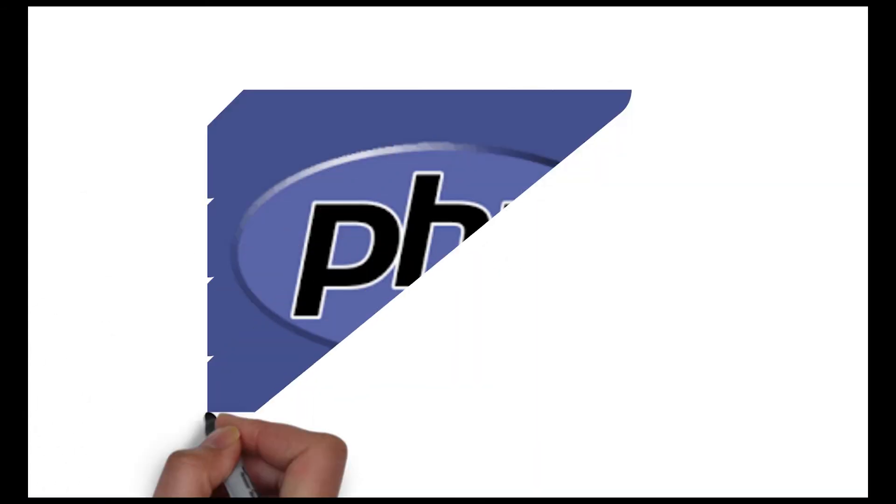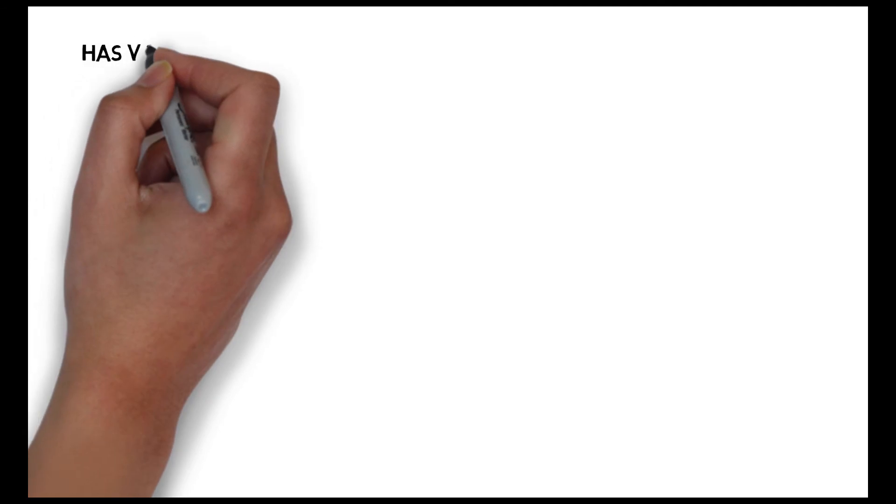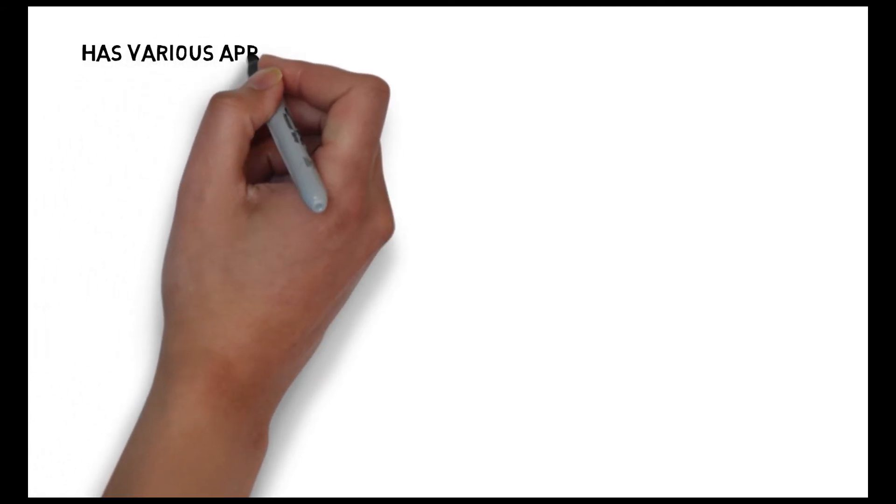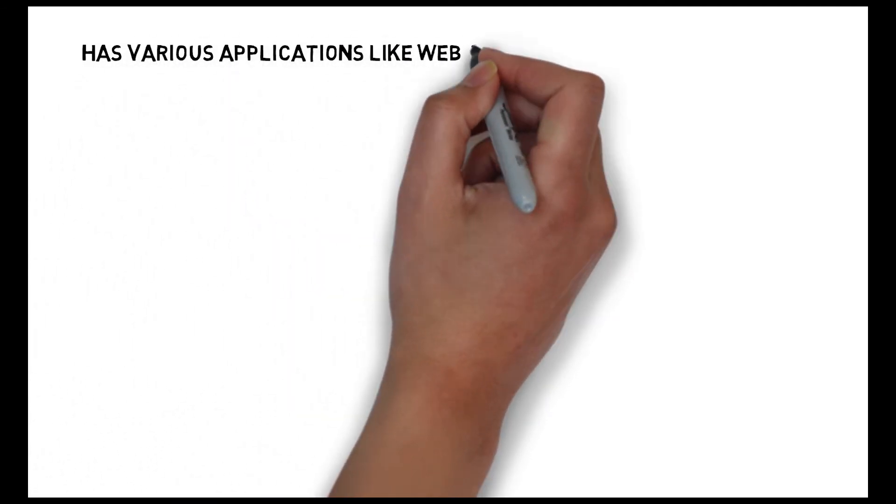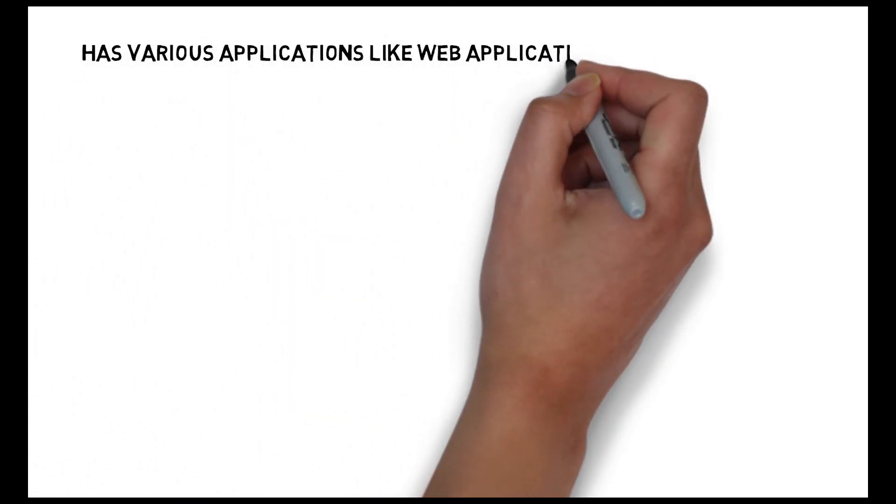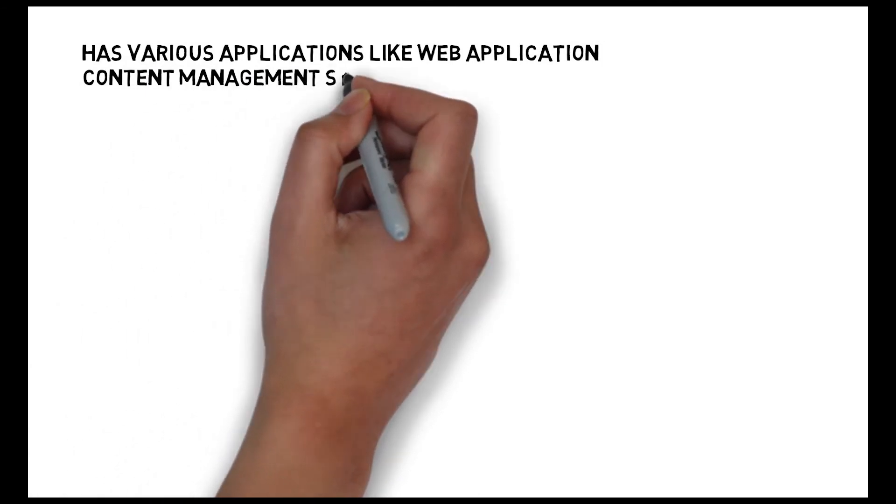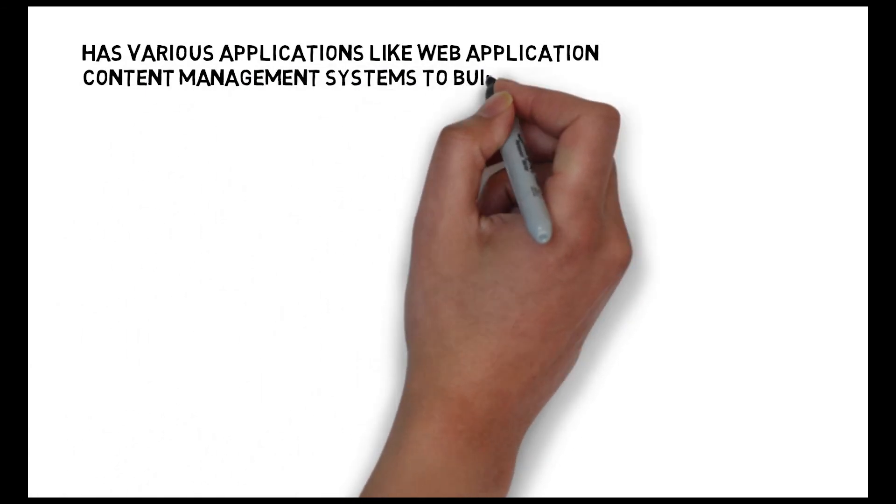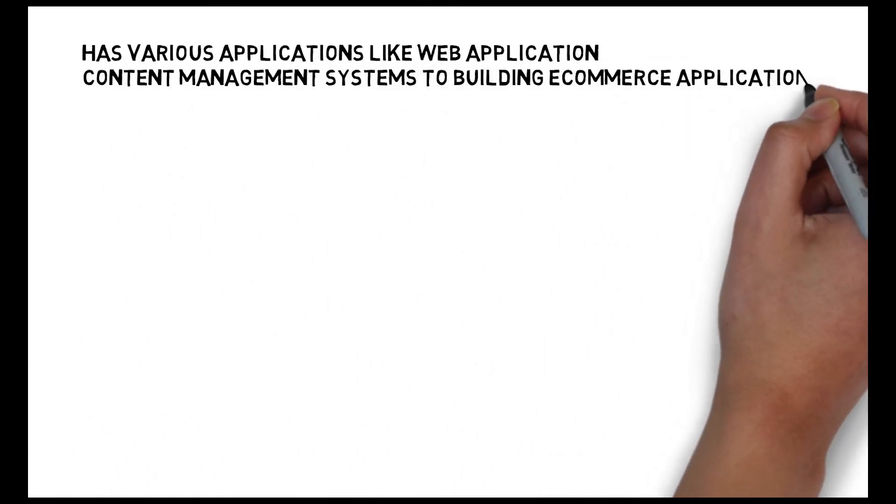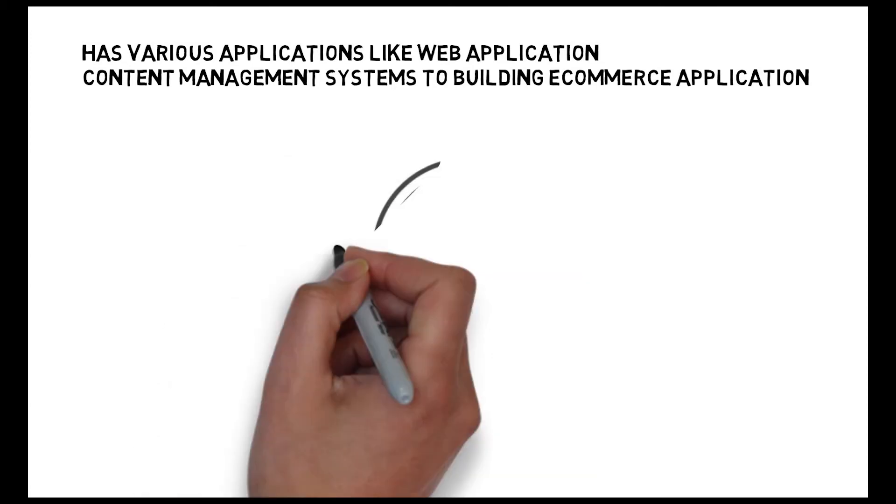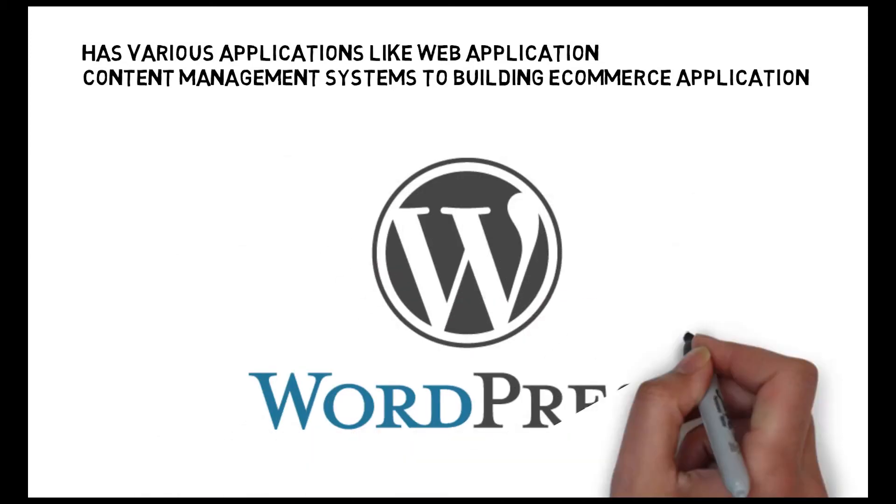The seventh language which you can learn is PHP. This language has various applications like web applications, content management sites, and to build e-commerce applications. 70% of websites use PHP and in WordPress, 90% of code is written in PHP.